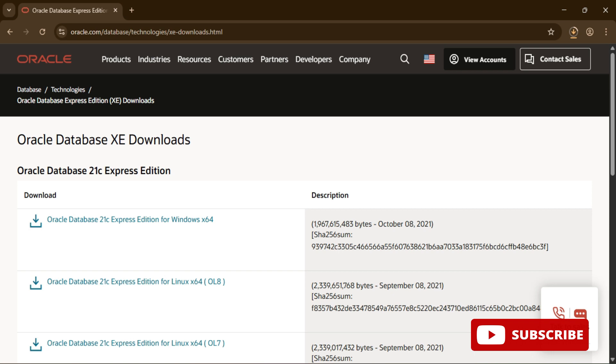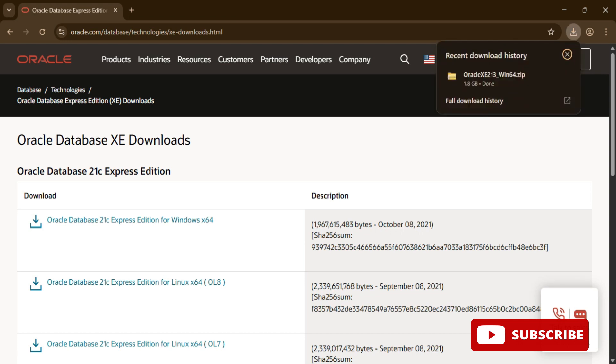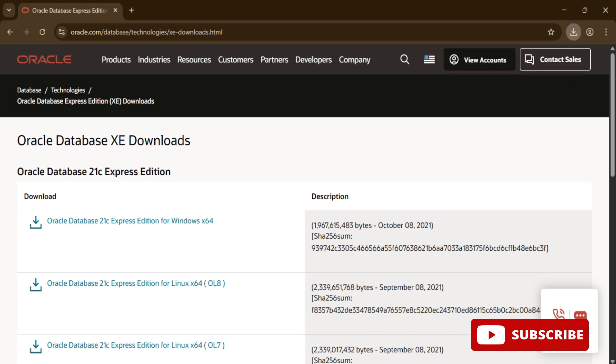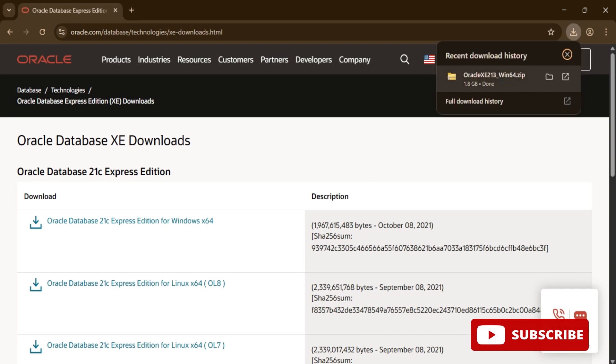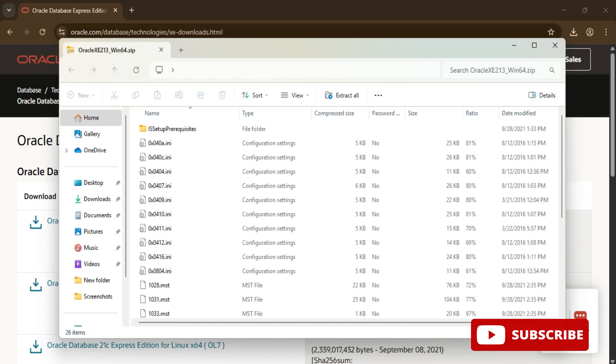You can see it has started downloading this zip file. It is around 1.8 GB so it will take time, so we'll wait. My download is done.